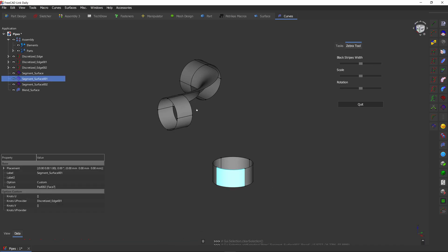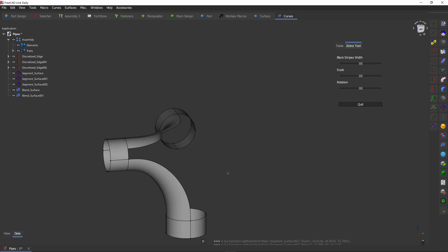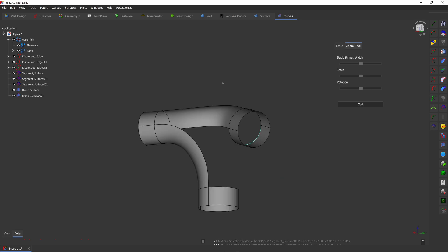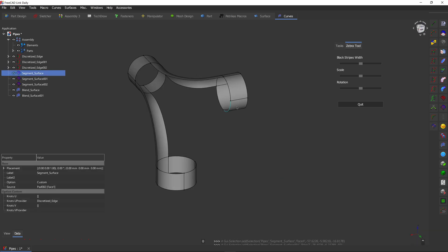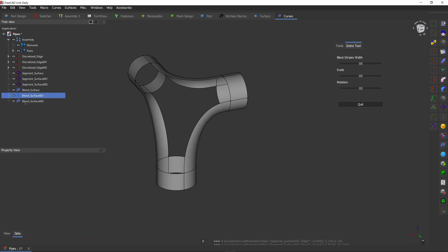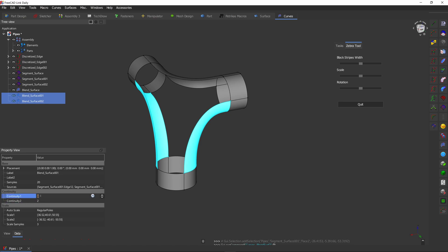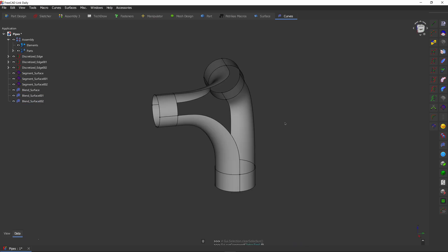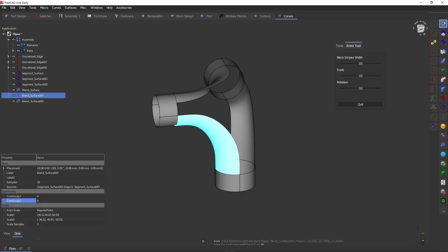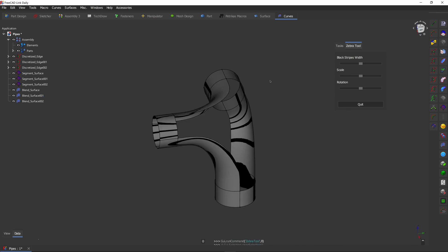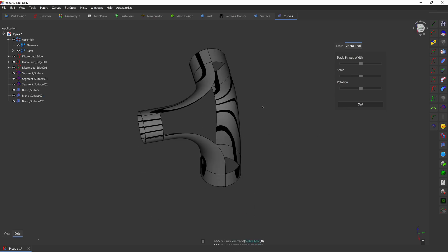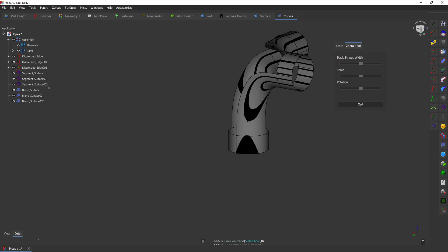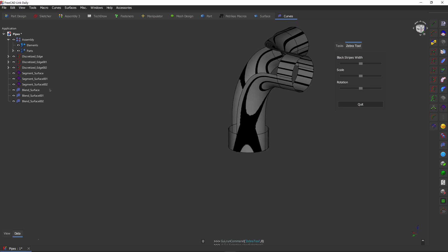Let's repeat that a few more times. Edge one, face one, edge two, face two, and blend. Edge one, face one, edge two, face two, blend. Let's select these and put in four for both of them. We can quickly inspect the surfaces by using the zebra tool. Okay. Looks good already.